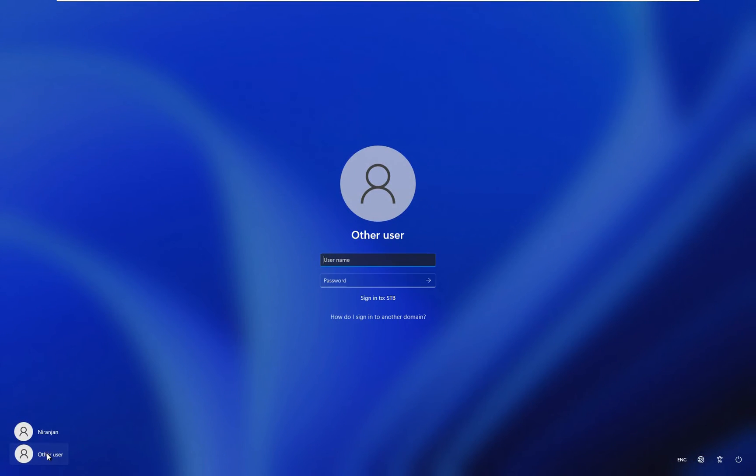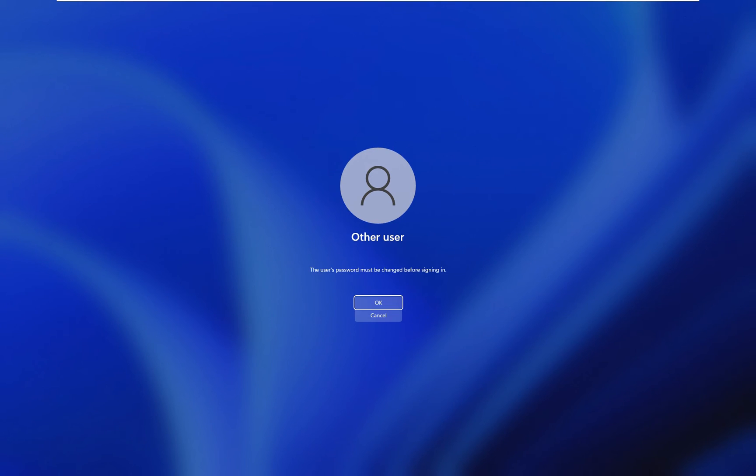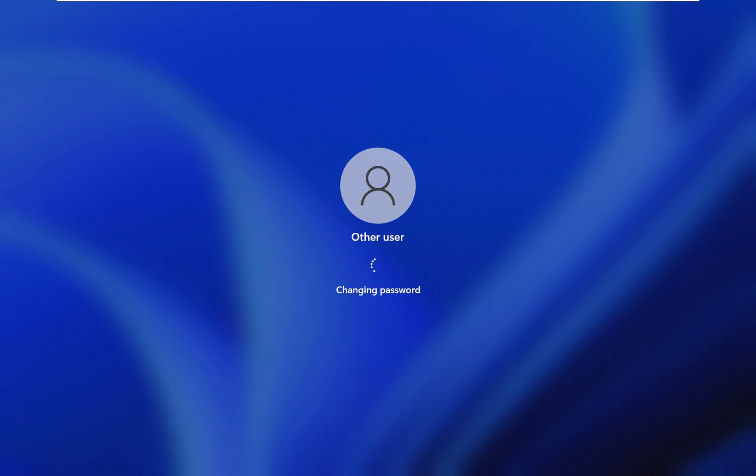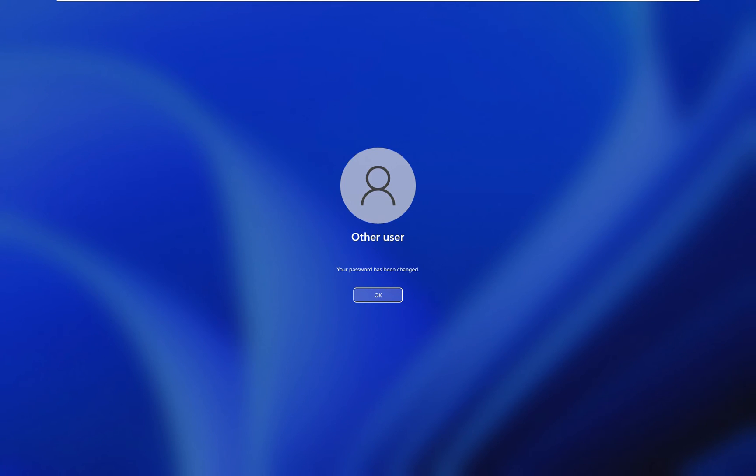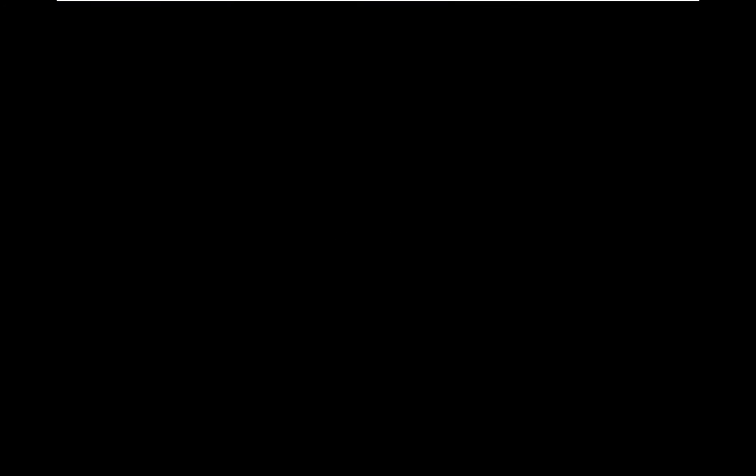Now I am going to log on marketing department user, Abhishek. Abhishek is also logged in for the first time on this machine, so it will take some time to make the profile. Now our Abhishek user is logged on successfully.